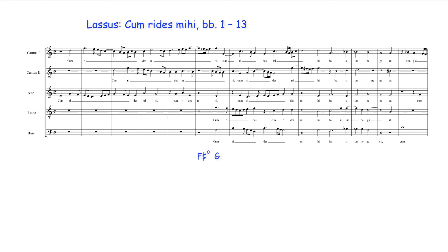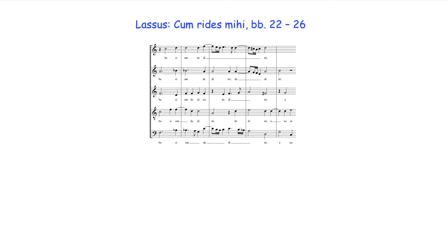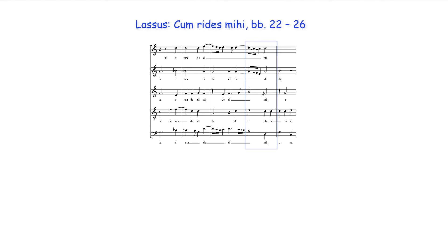This usage of an appoggiatura is nevertheless not common in Renaissance works. A further instance of Lassus's freer dissonant treatment can be seen in bar 25 of the same work, where the first and second cantus parts move in fourths.